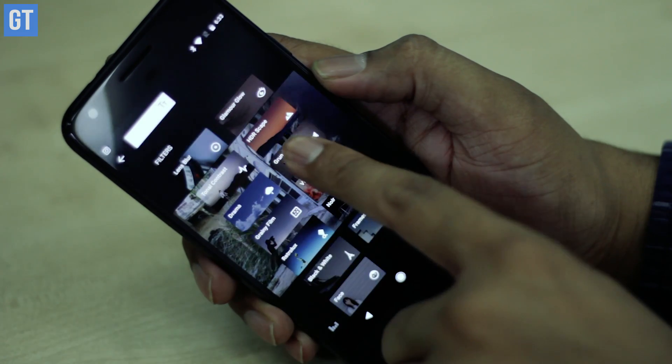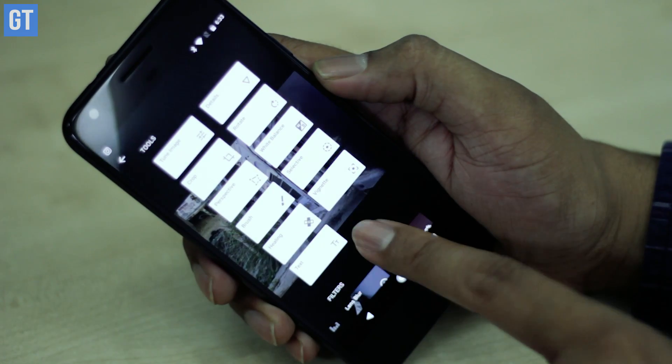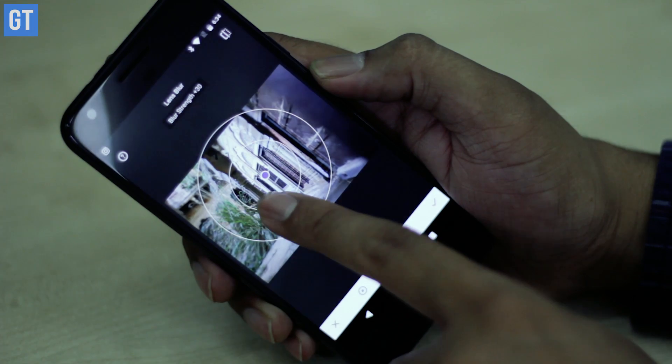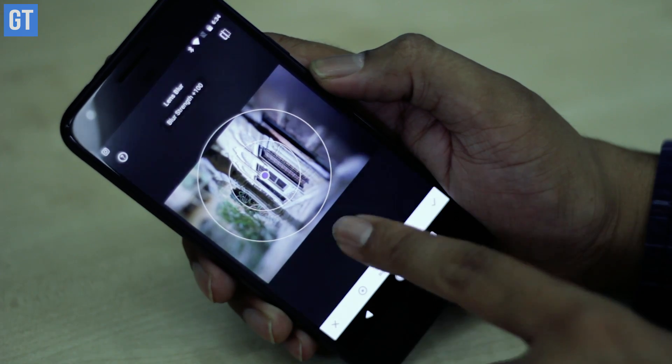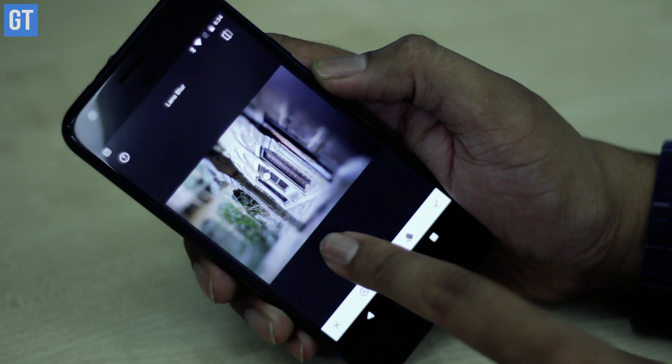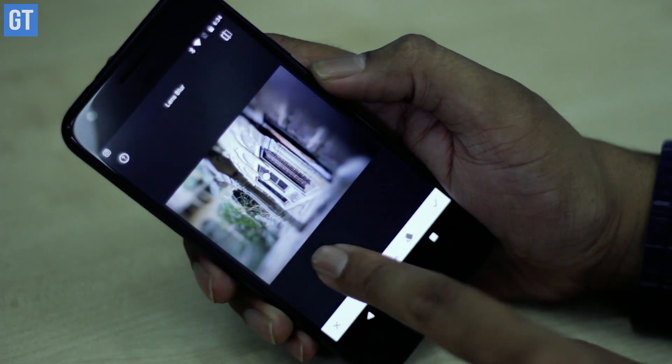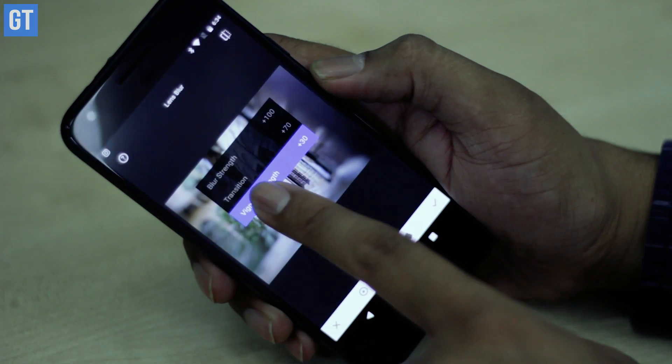A major feature is its selective adjustment feature, using which you can edit images in sections. So let's say that you want one part of the image bright — you can do that by selecting just that portion and all the other portions will be left untouched. Apart from that, Snapseed gives you a lot of frames and filters to work with, using which you can transform your photos into a spectacular image.